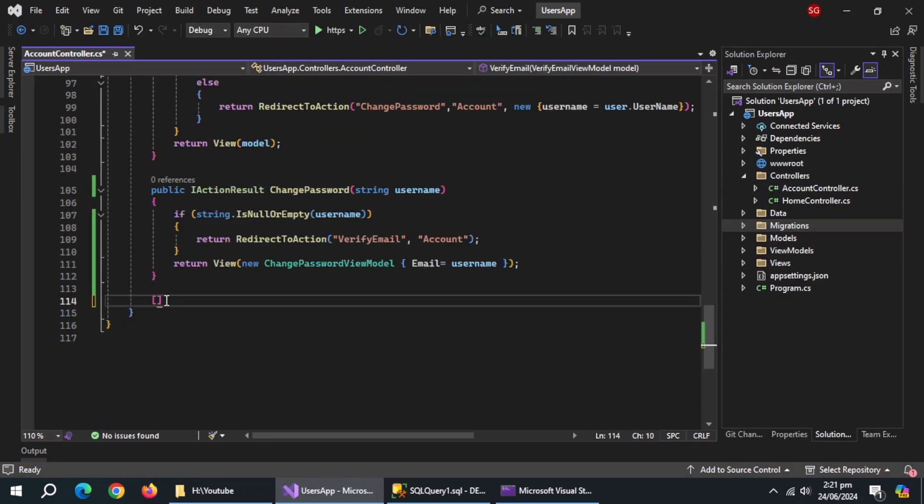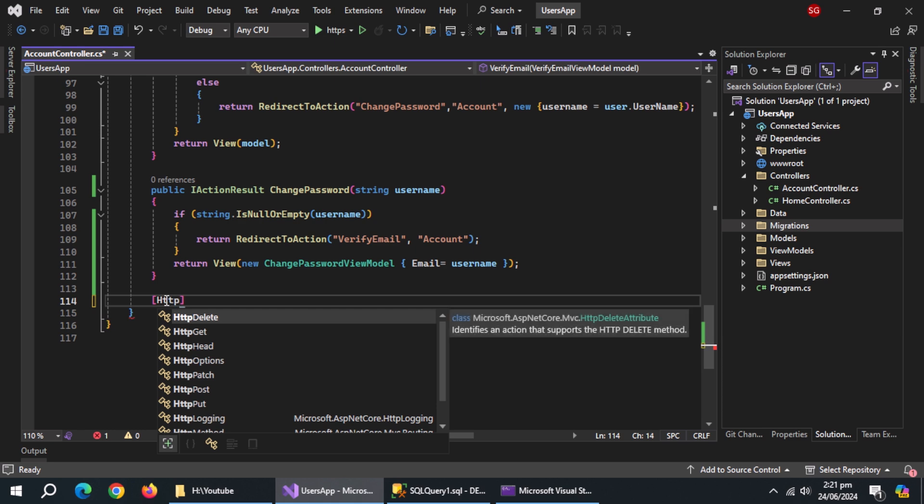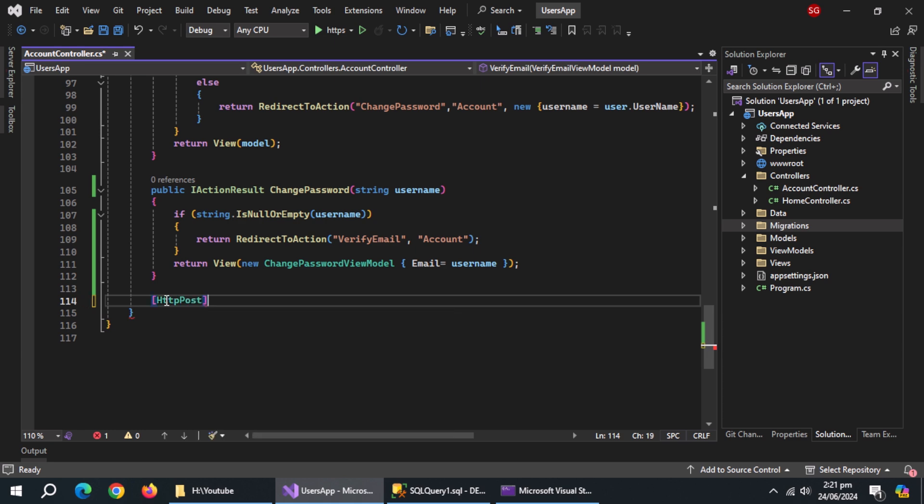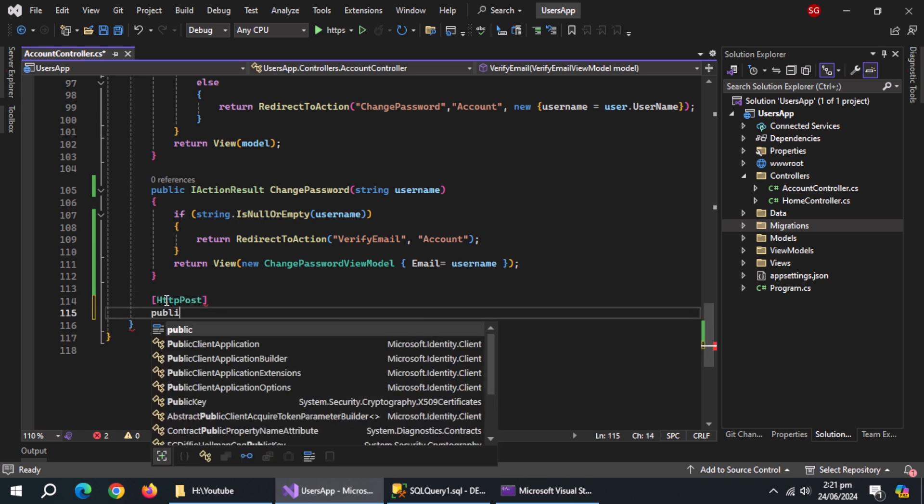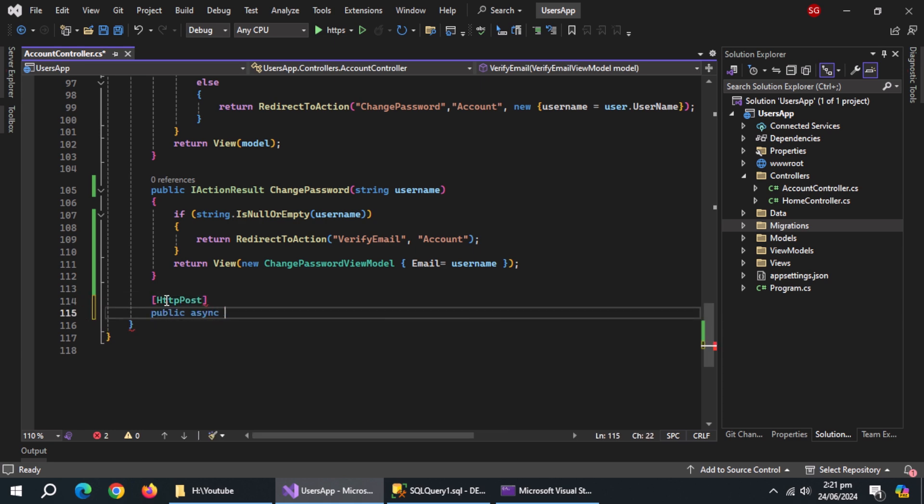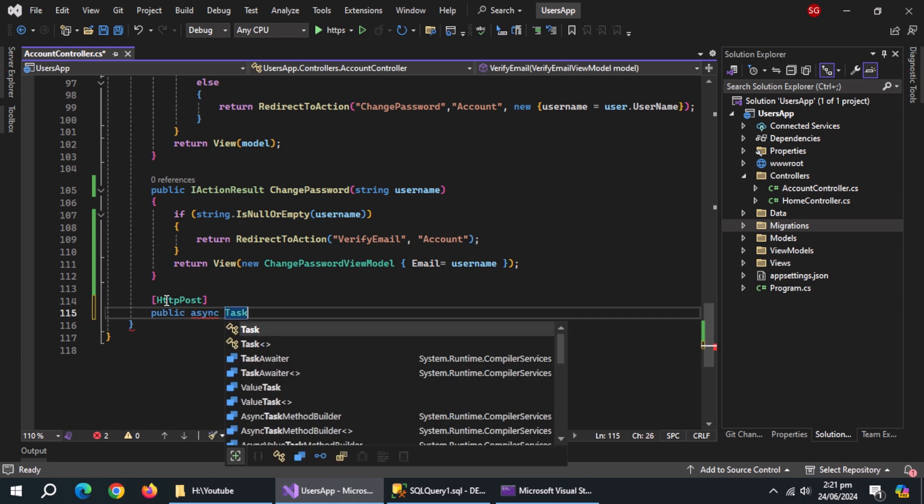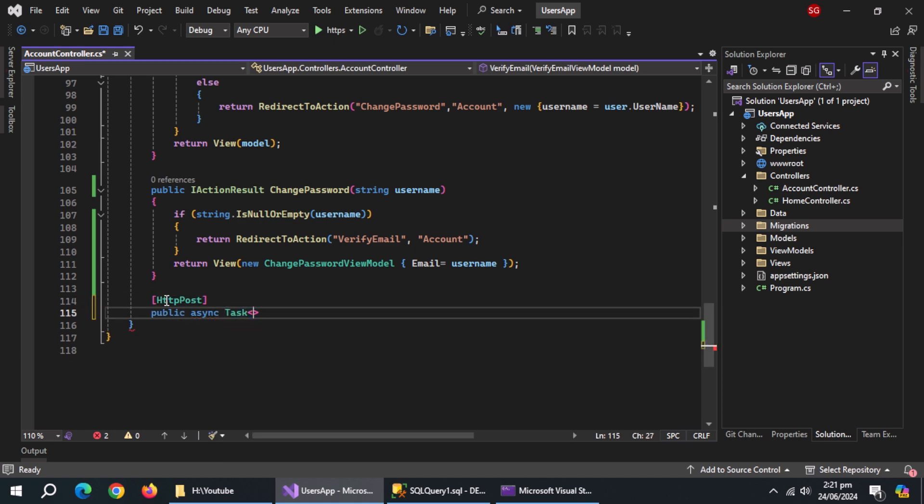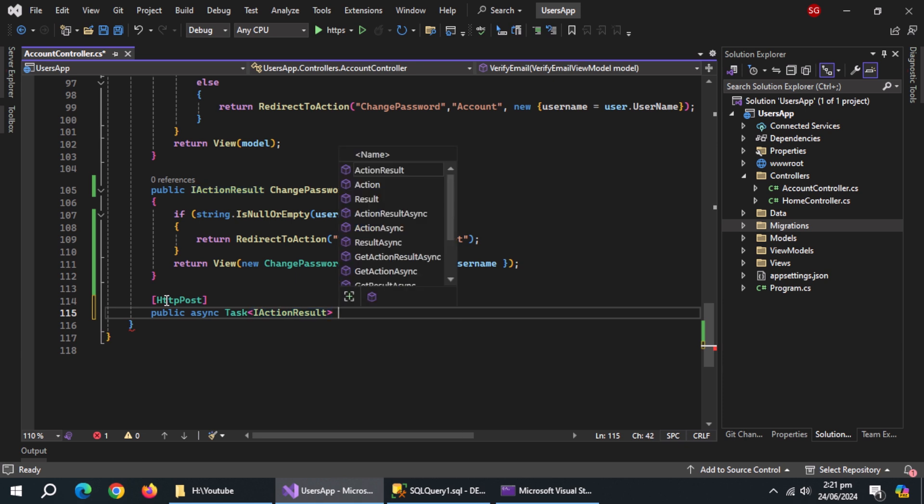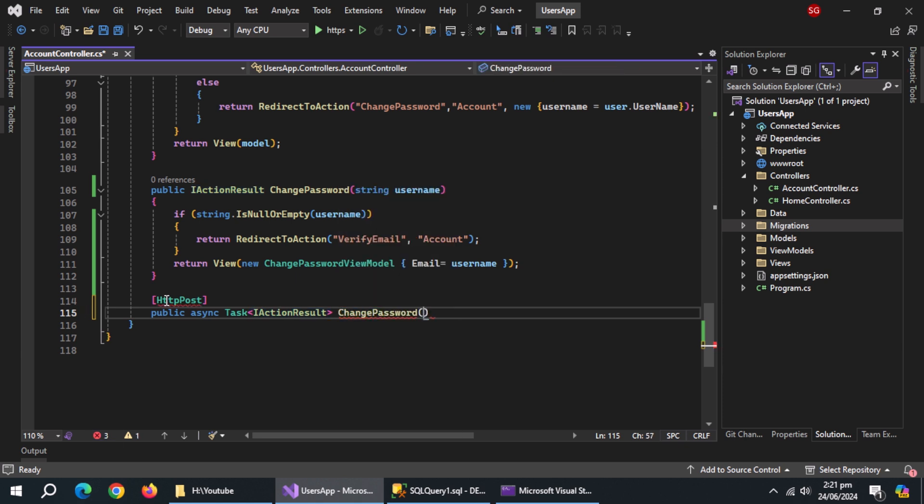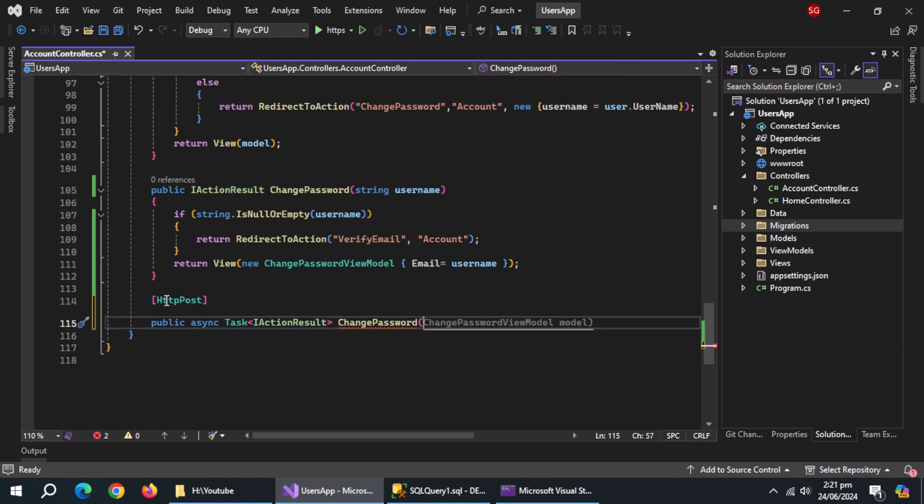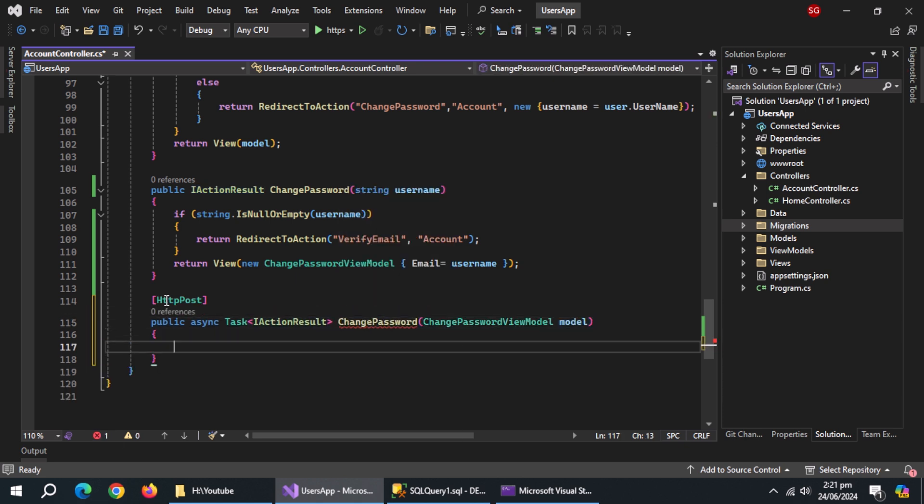Now, create http post annotation. Under it, create async method of type task of i action result. Name change password. Pass change password view model as model.